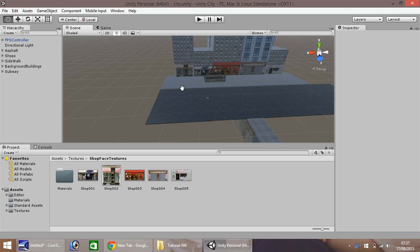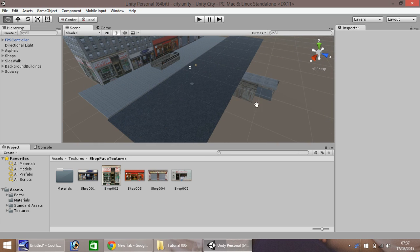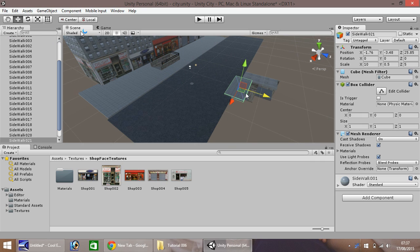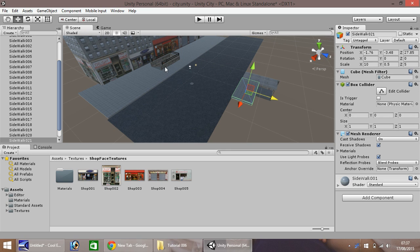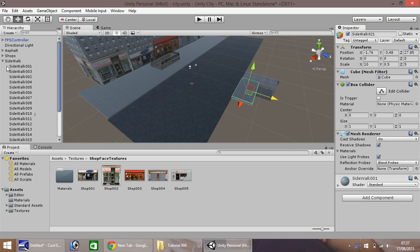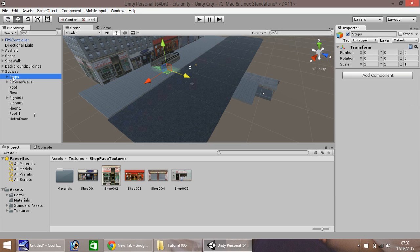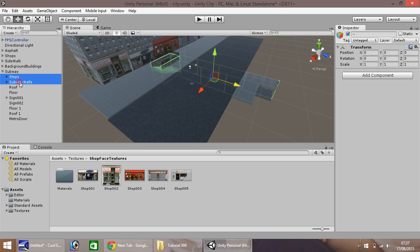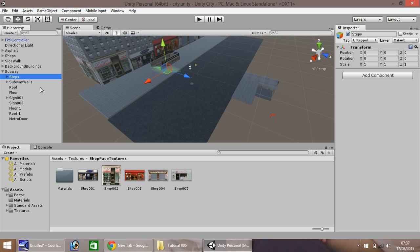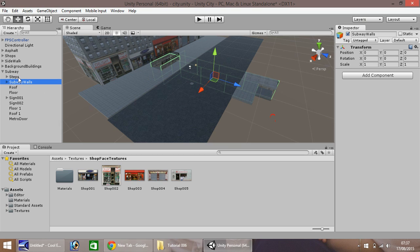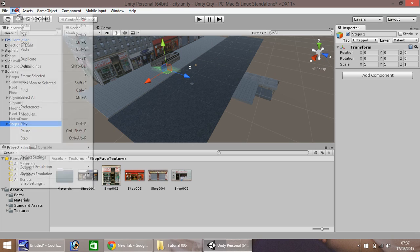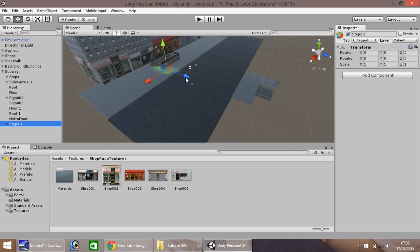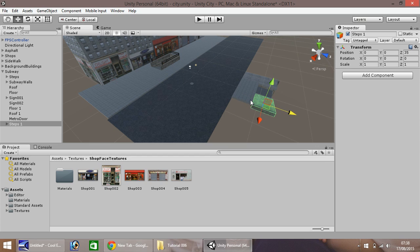First, we'll plan this area. I'm going to take this piece of sidewalk, duplicate, and pull it across the road to about there. Next, if we go to our subway and select steps, we'll select just the steps, hold control, press D to duplicate your steps. Let's quickly check our snap settings, make sure they are set to one, hold control again, and pull all your steps over to about there.